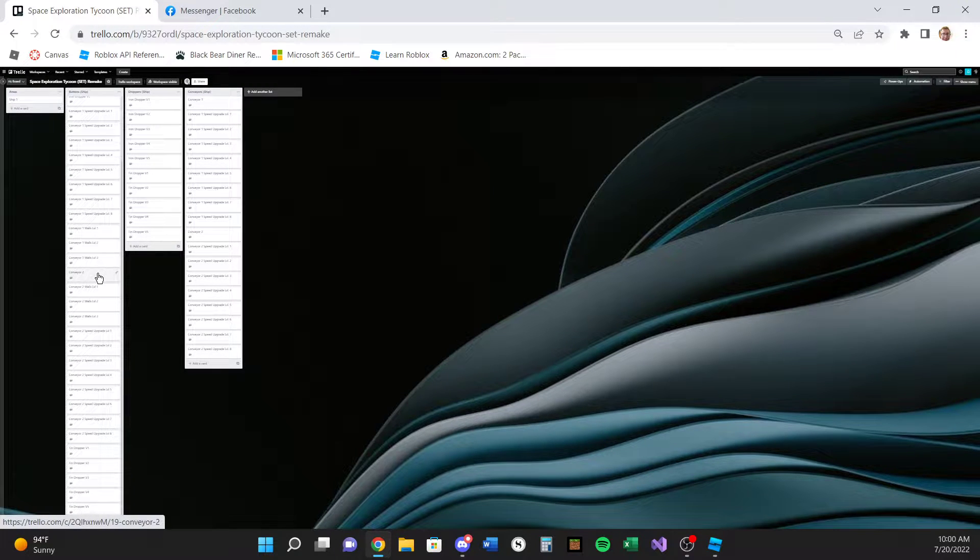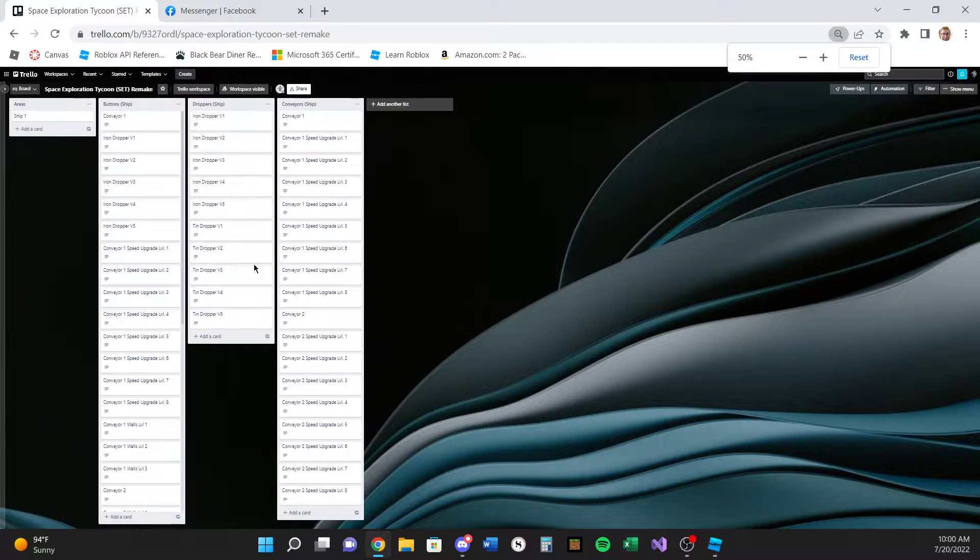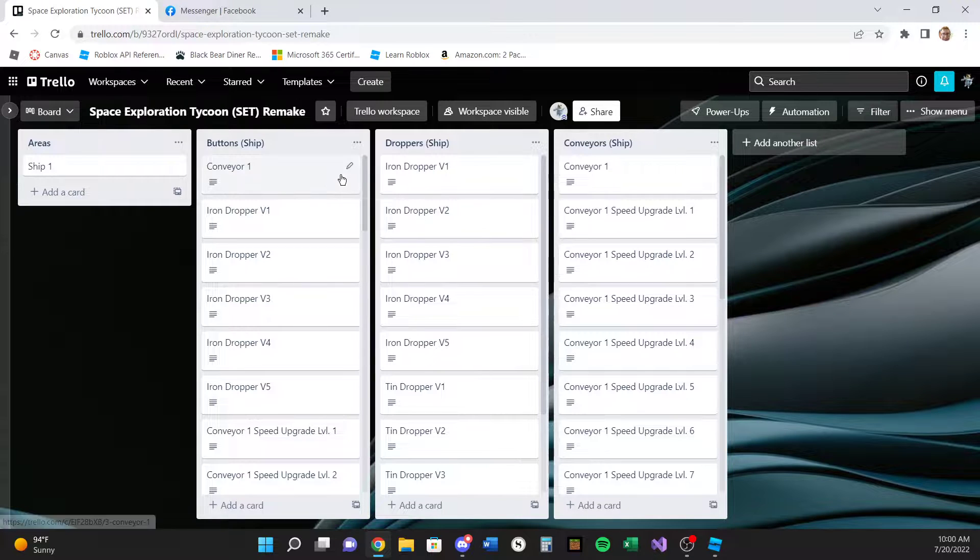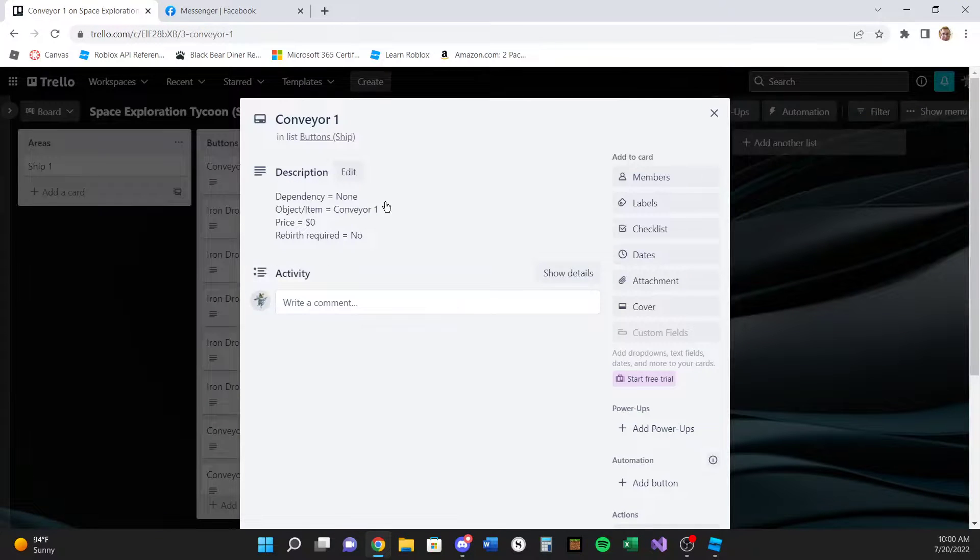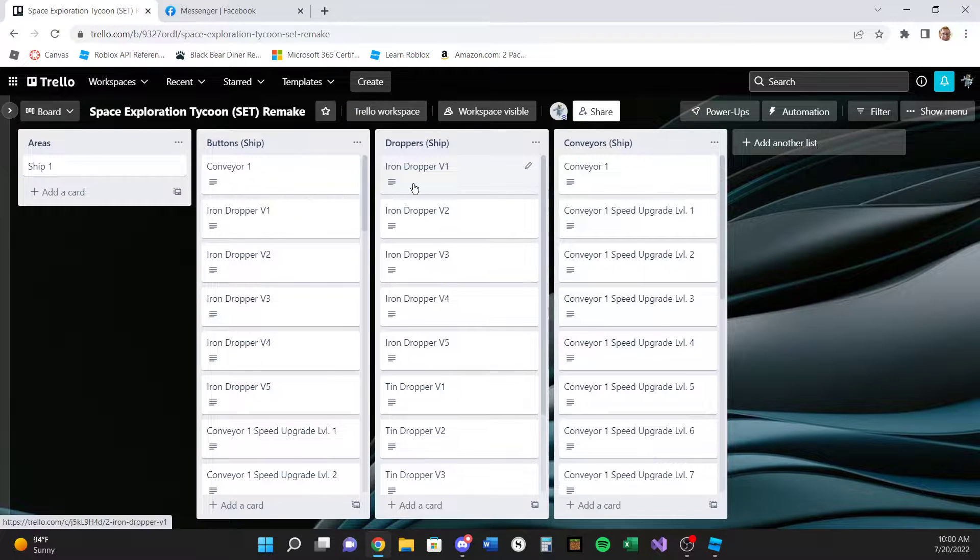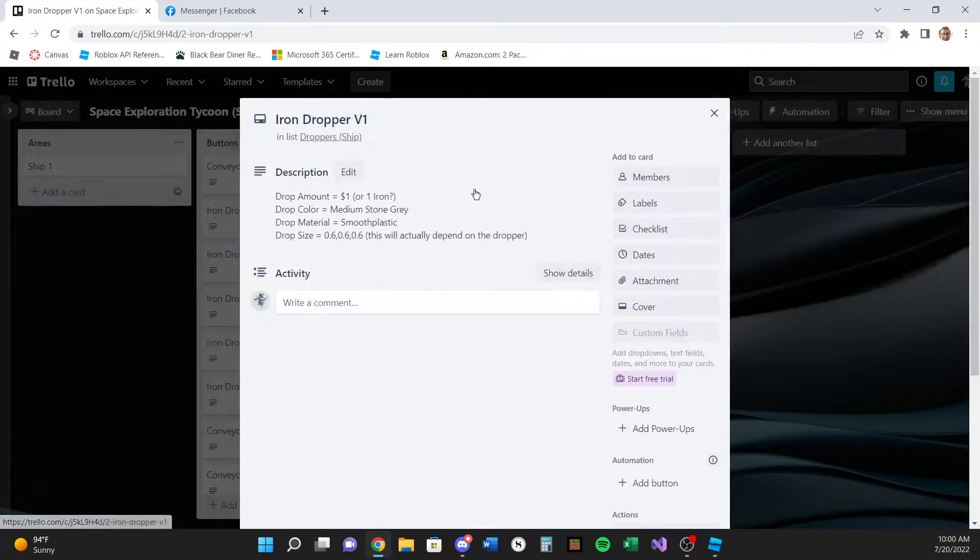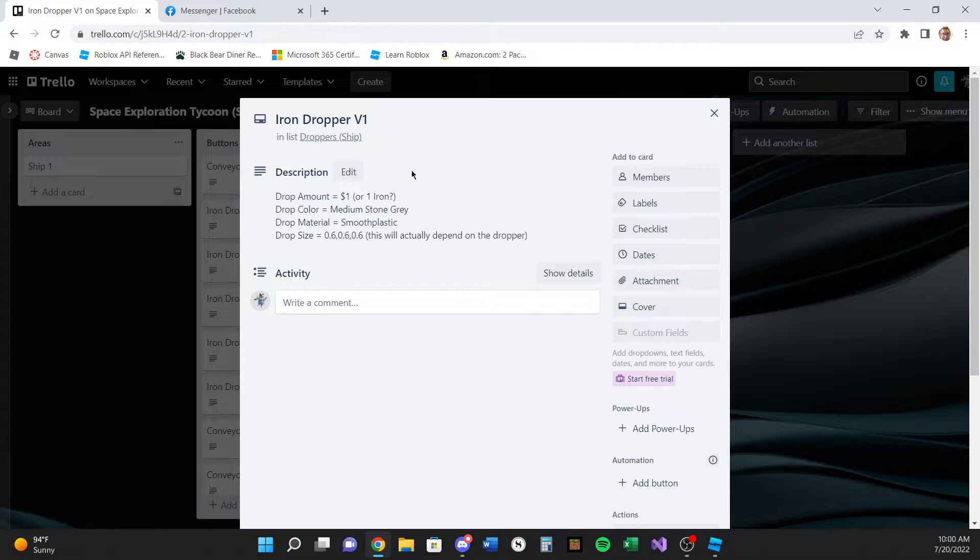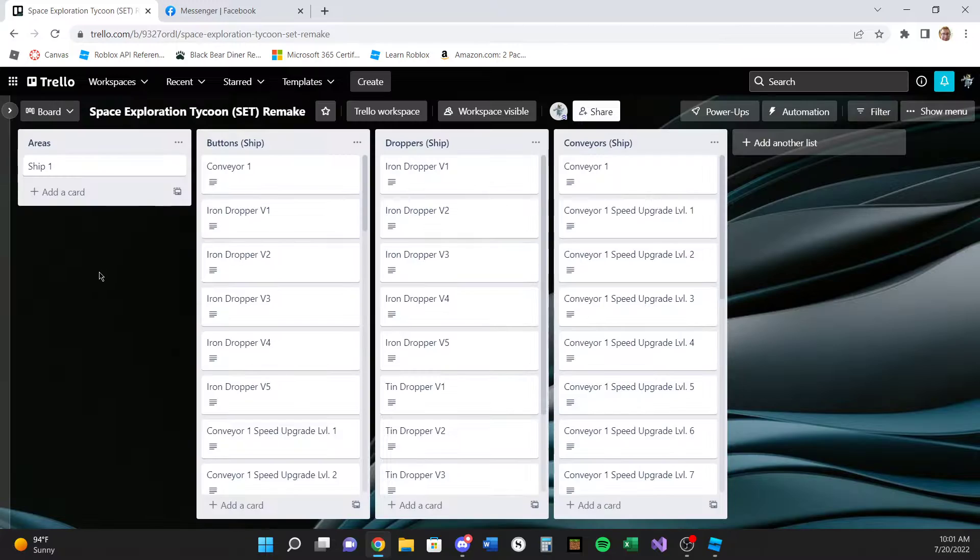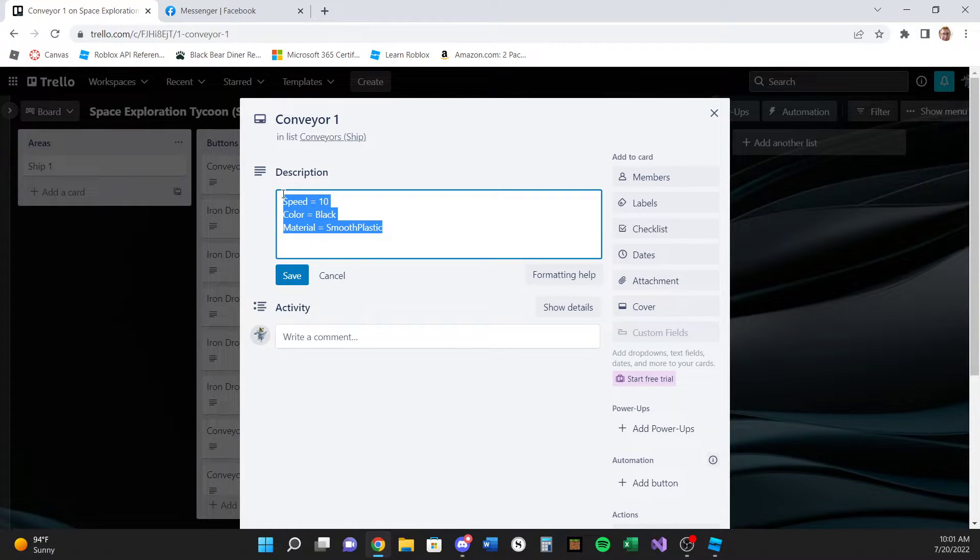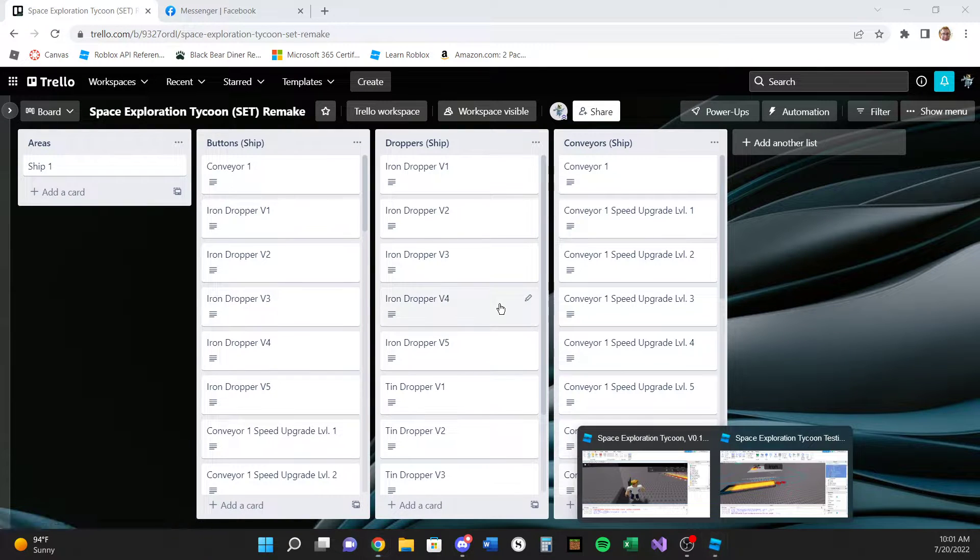So all these boxes right here, those are all going to be buttons that players can buy. I basically organize this by areas: ship one buttons, ship one droppers and conveyors. So as you can see, conveyor one has no dependency item, conveyor one price is zero dollars, reward required is zero. This one is conveyor one obviously. Iron dropper one, so as you can see I was like kind of questioning this part right here. See that drop amount drops one dollar, medium stone gray and smooth plastic, and the size will actually depend on what kind of dropper it is, like how big it is. And then for the conveyor I have it all figured out right here: the speed is the speed, color is the color of the conveyor, and the material is the material. So yeah, that's pretty much that stuff.